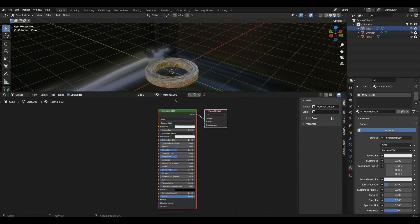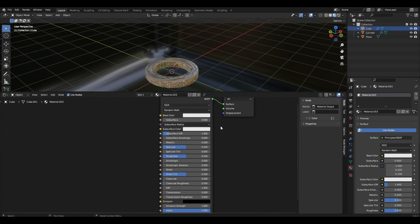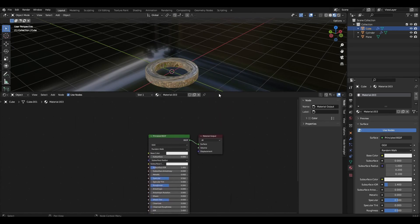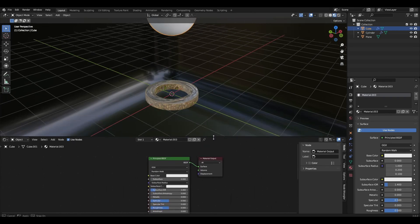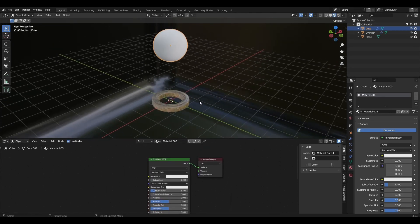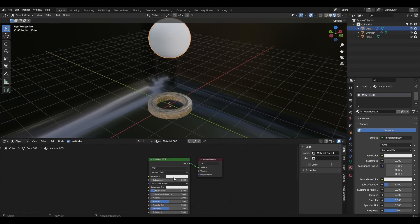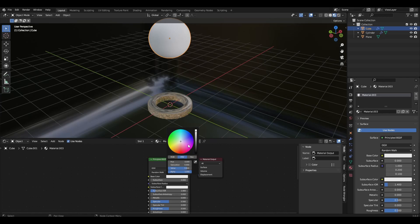Add material to the sphere. Change color to any color and reduce roughness to 0.2.